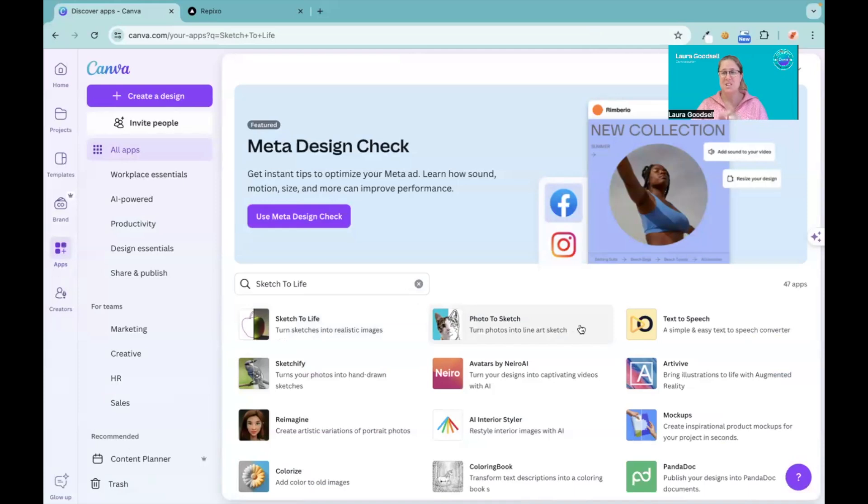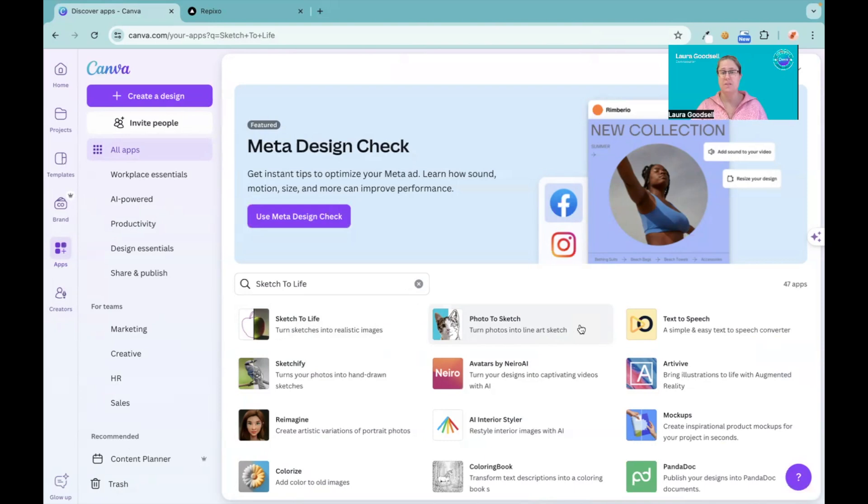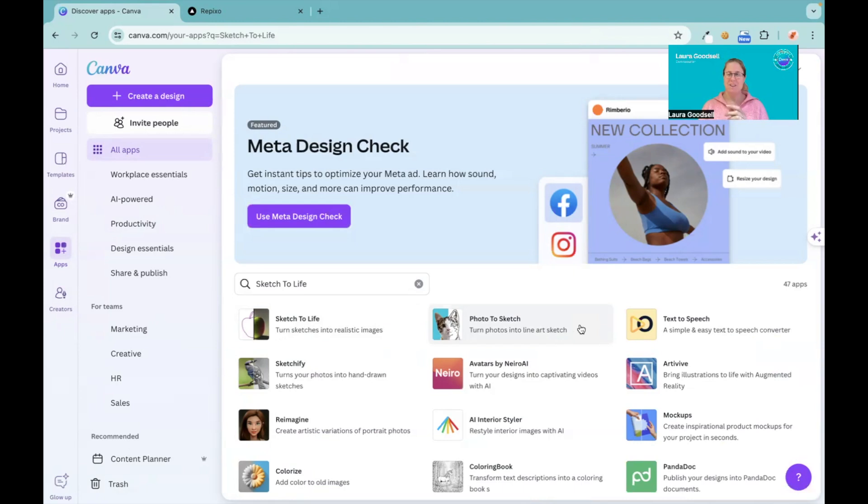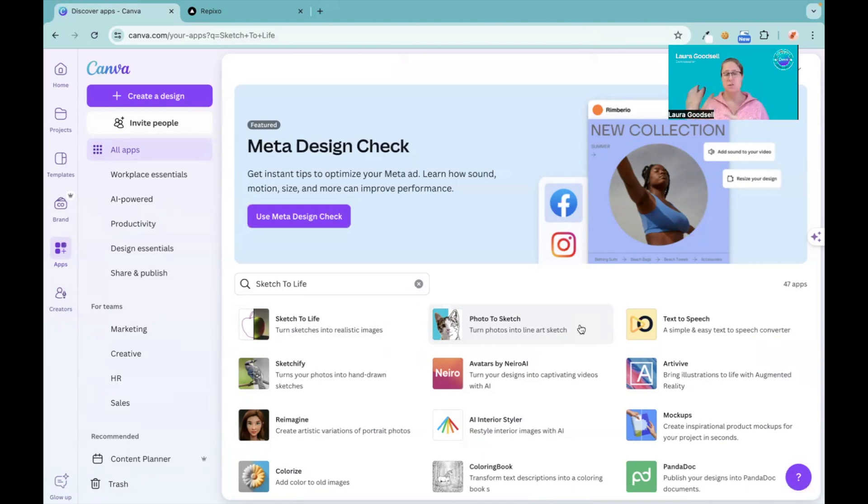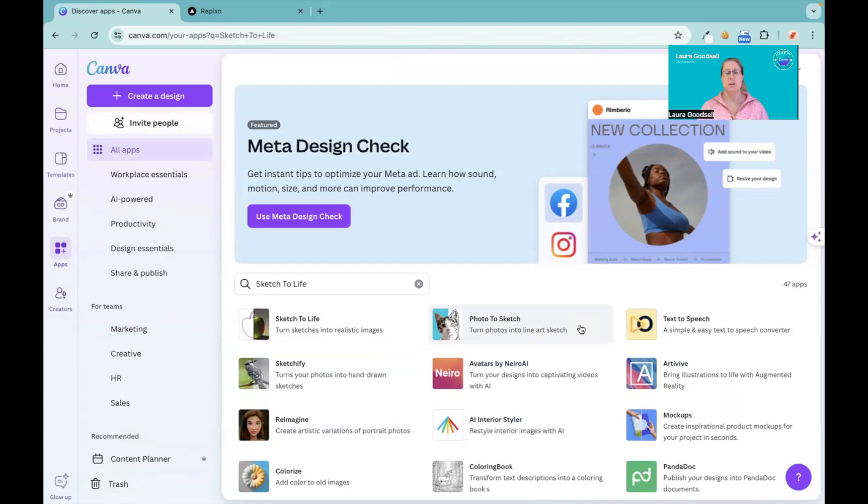I can use it in multiple different ways and I thought that was really good. So there we go - three different types of apps that use the basis of a sketch, either turning a sketch into an image or an image into a sketch. Different things that you can create in Canva.